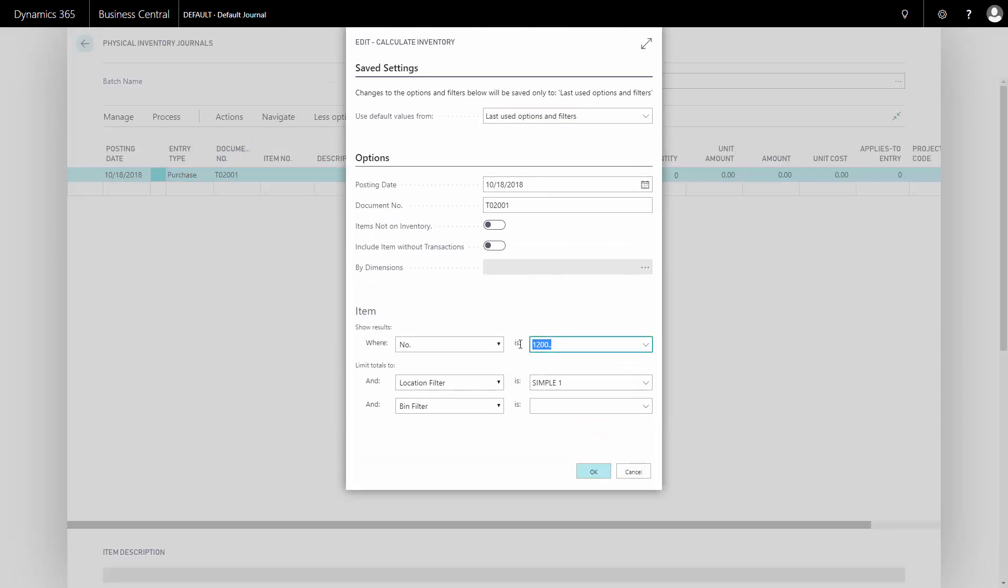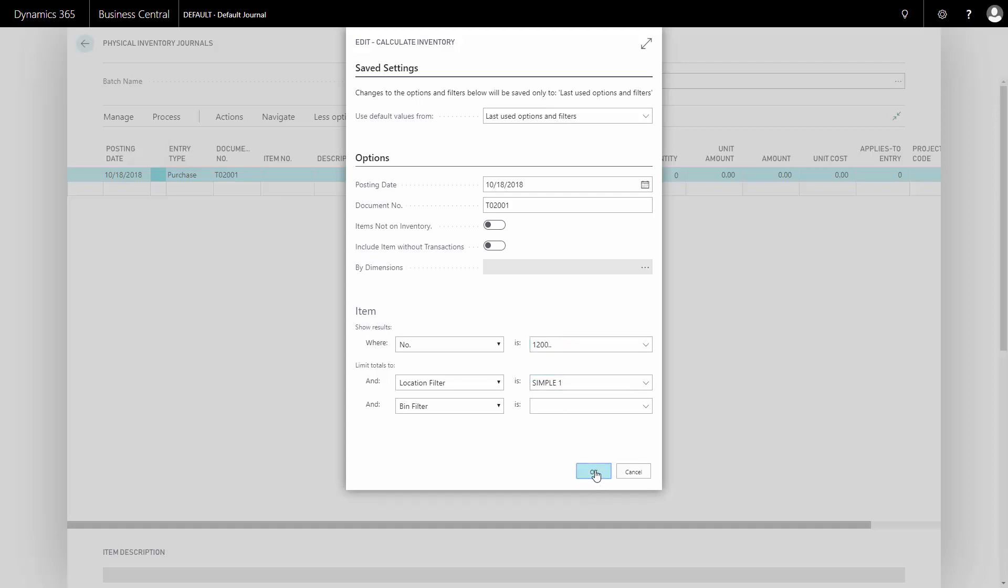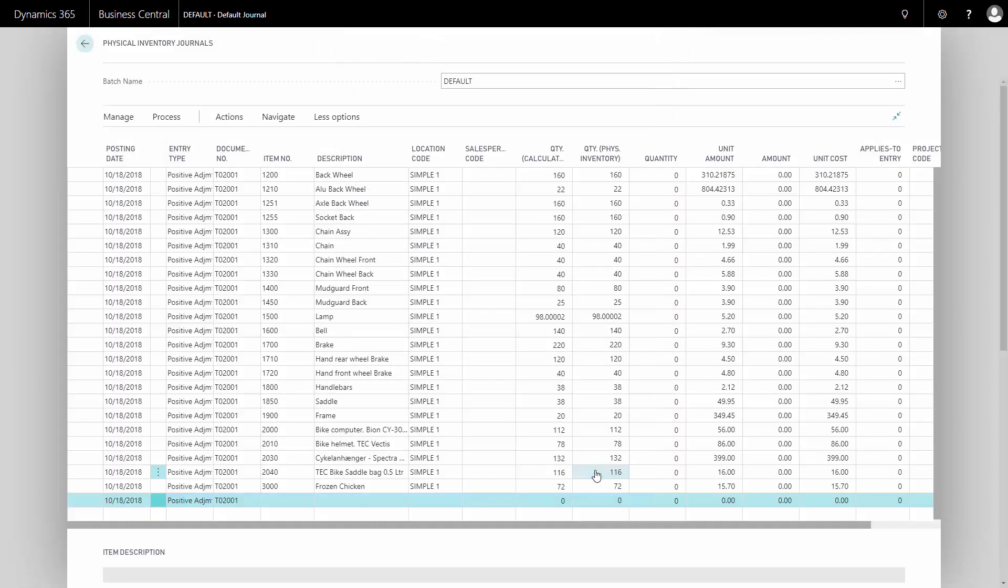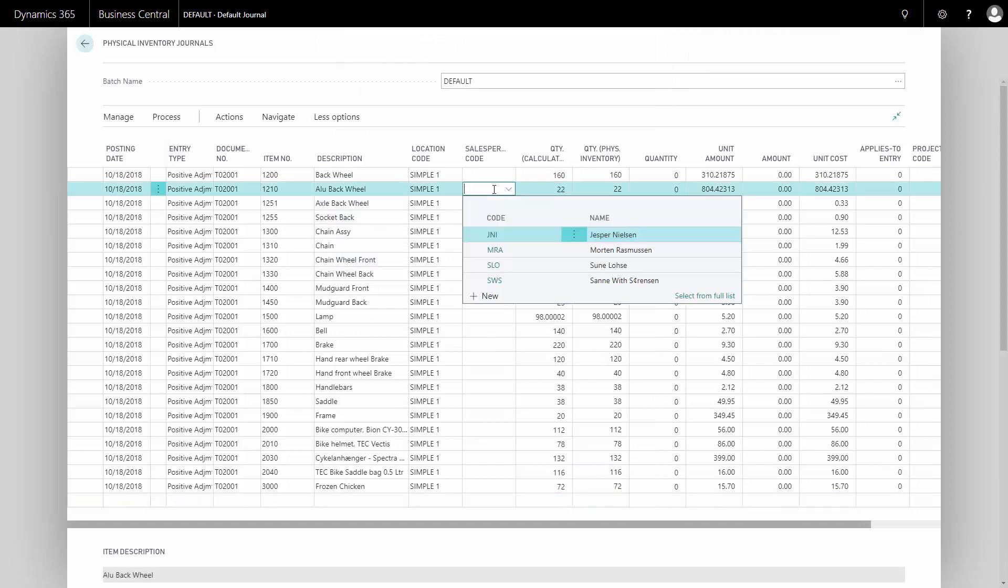In this case, I will put some filters on items not to get too many lines. So I will calculate all items with a number higher than this and on location symbol 1. So this is what I have supposed to be on inventory.